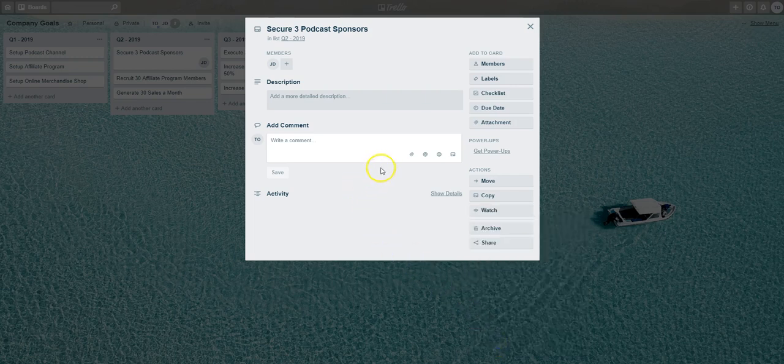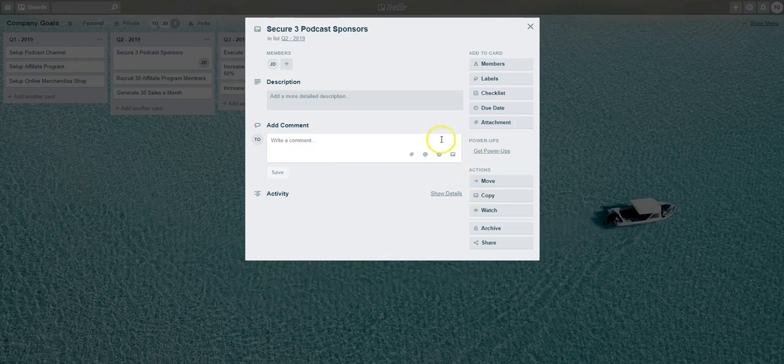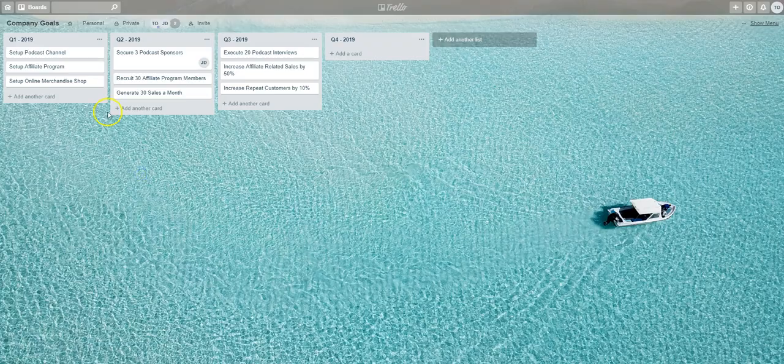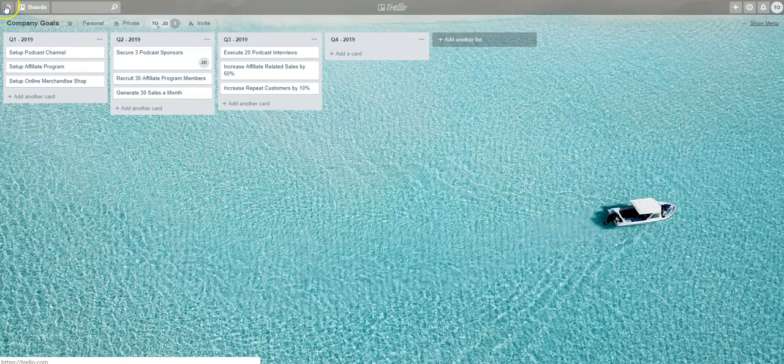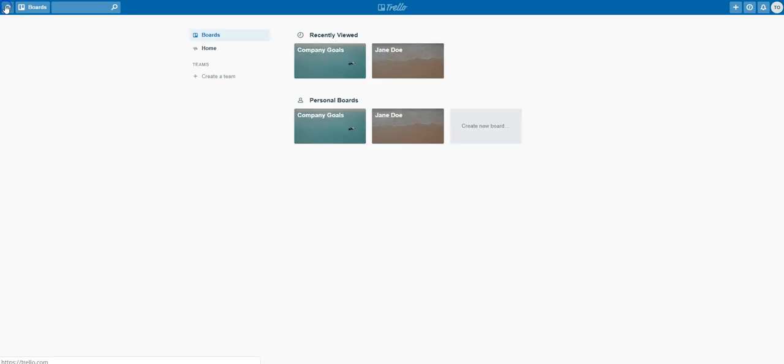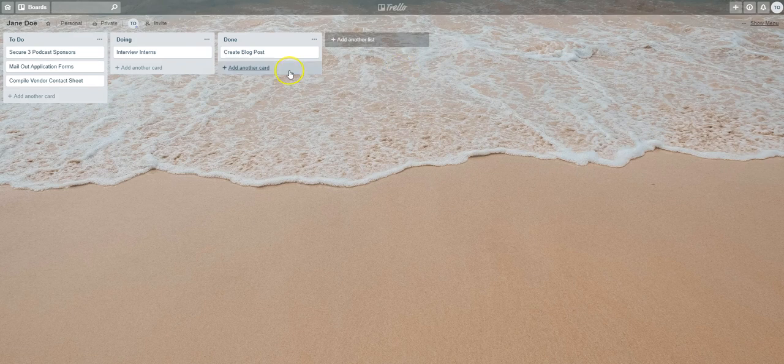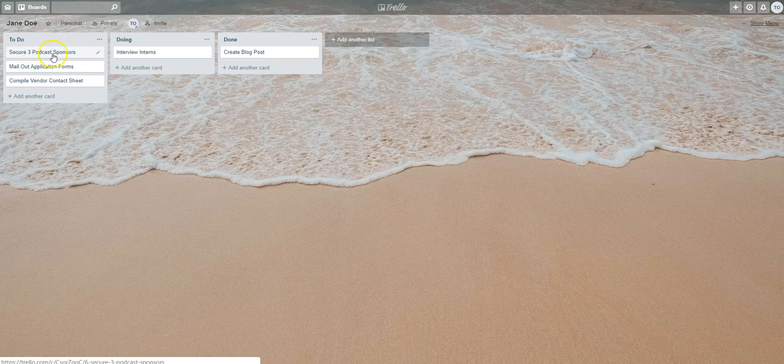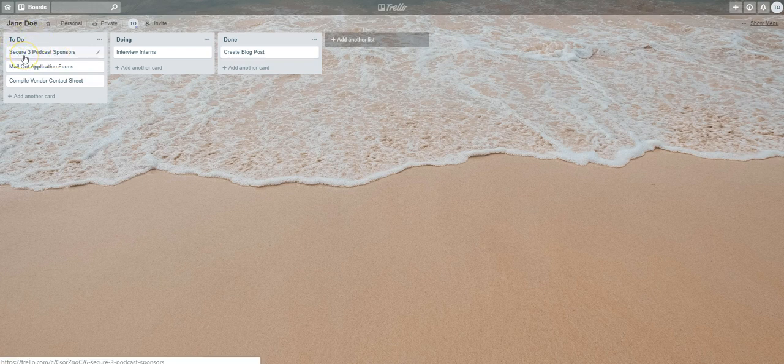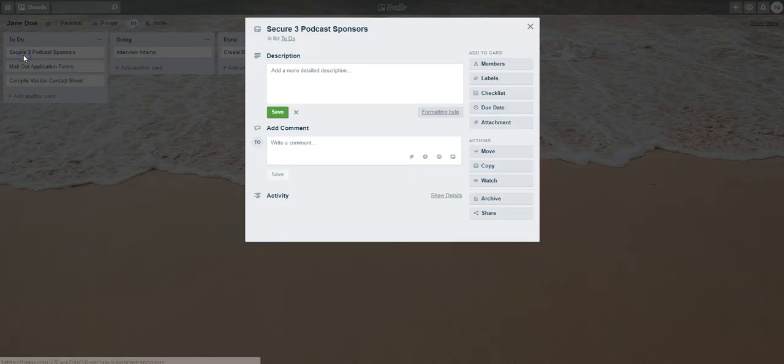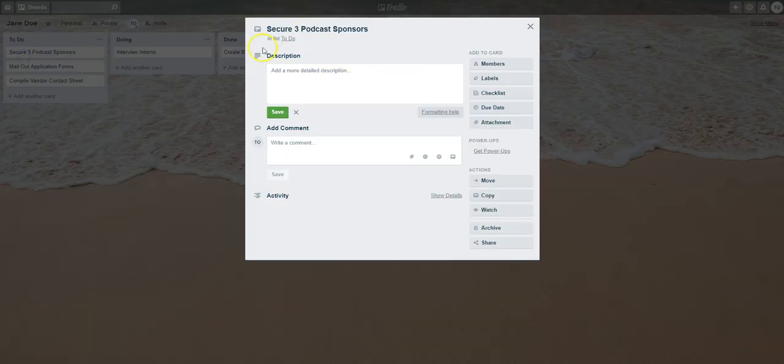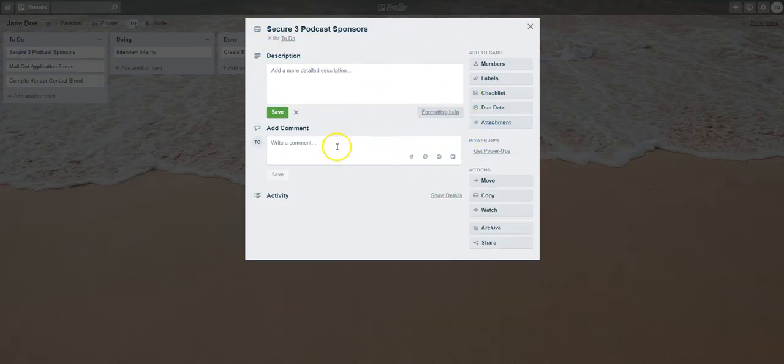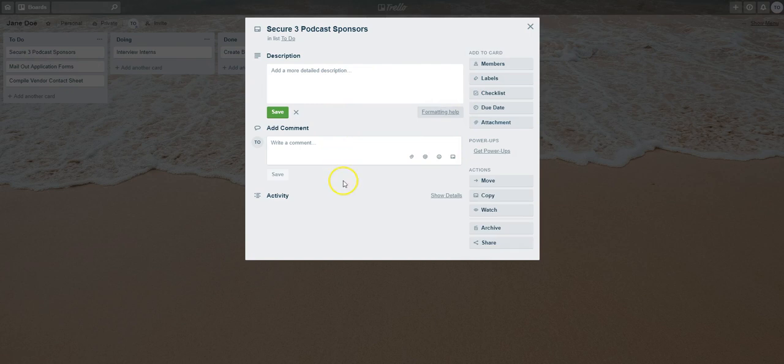Now this card has been copied over to Jane Doe's board and I'll show you how that looks. We'll click out of here, go to Home, go to Jane Doe, and now you can see that same card we copied over from the Company Goals board is now the first task card under the To Do list. There you have it. That's the copied card that came over from the other board.